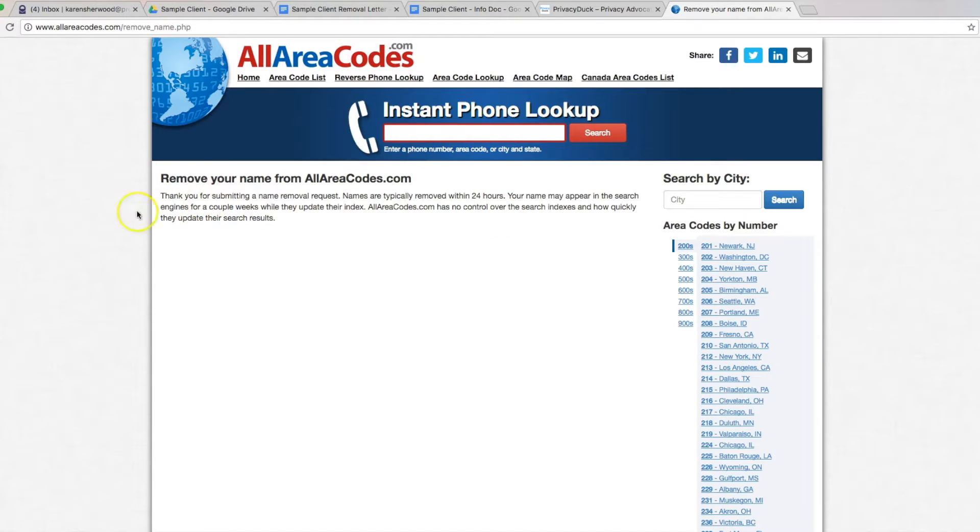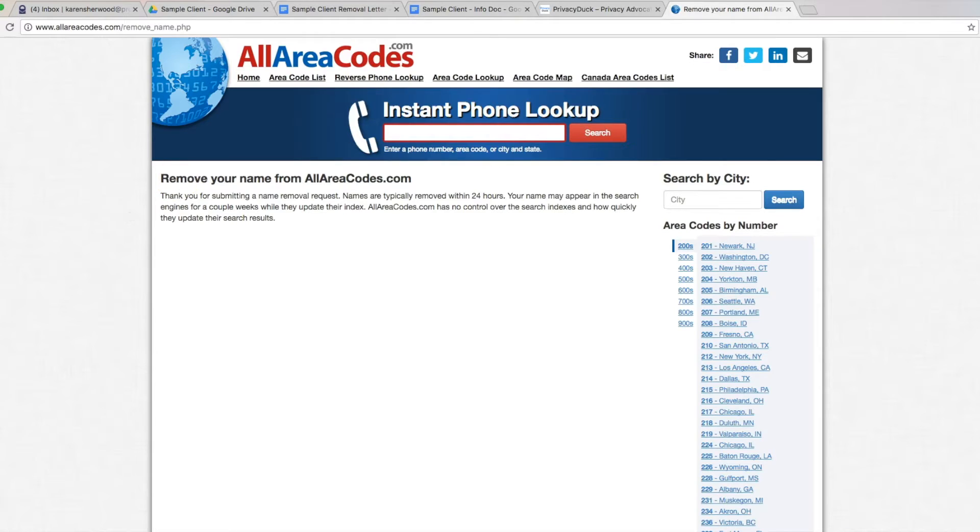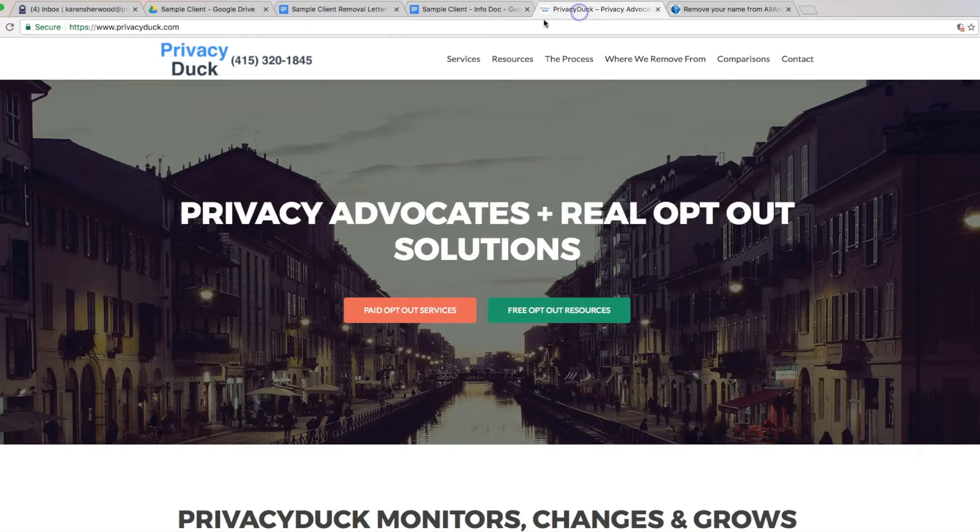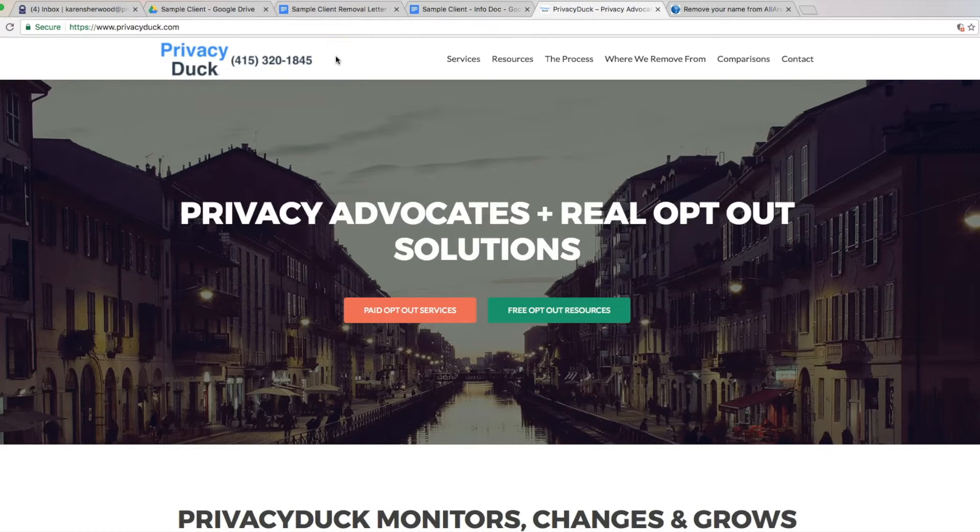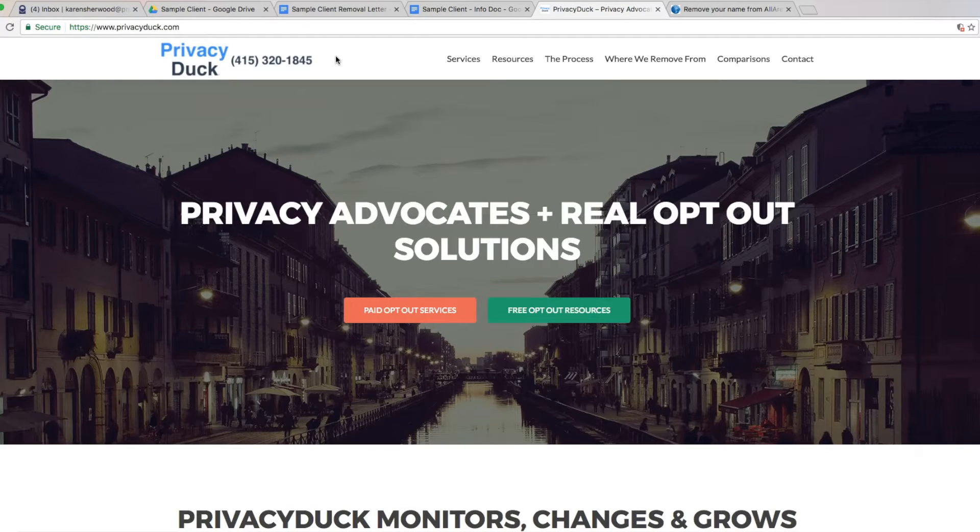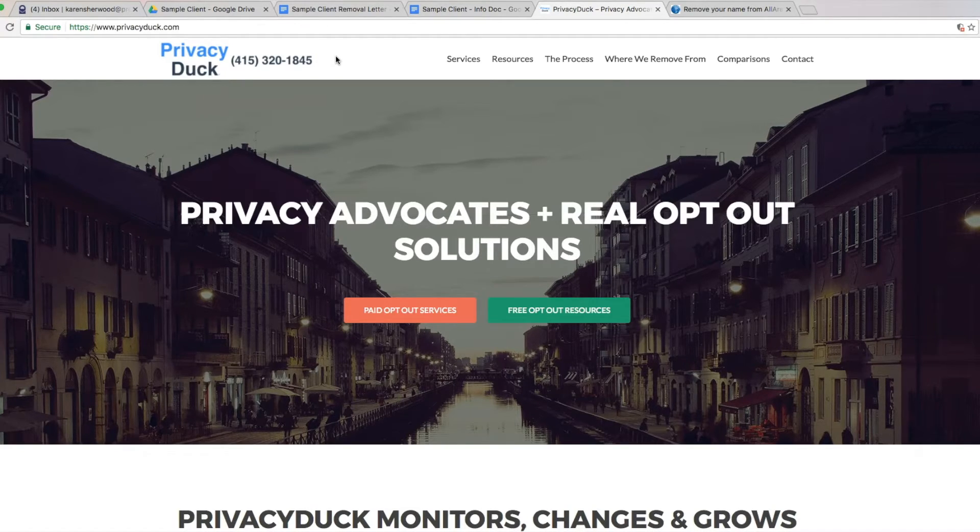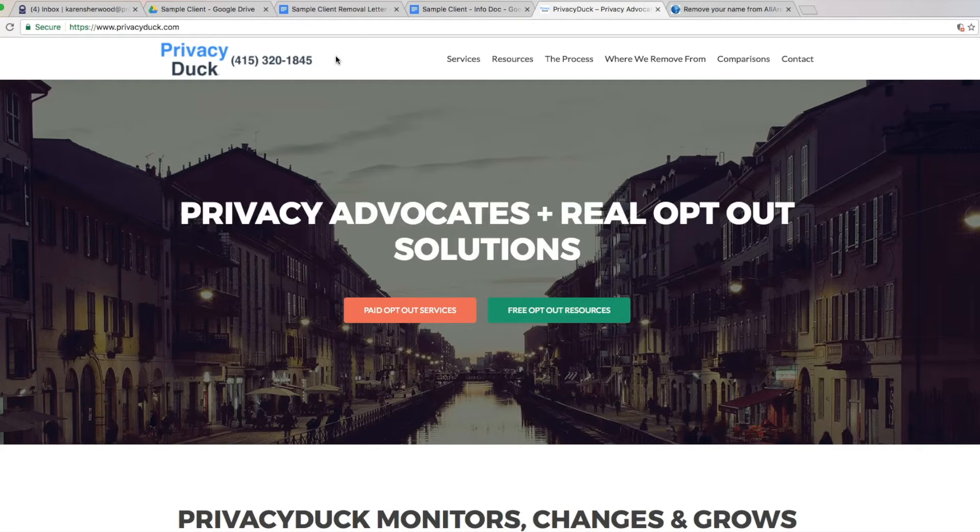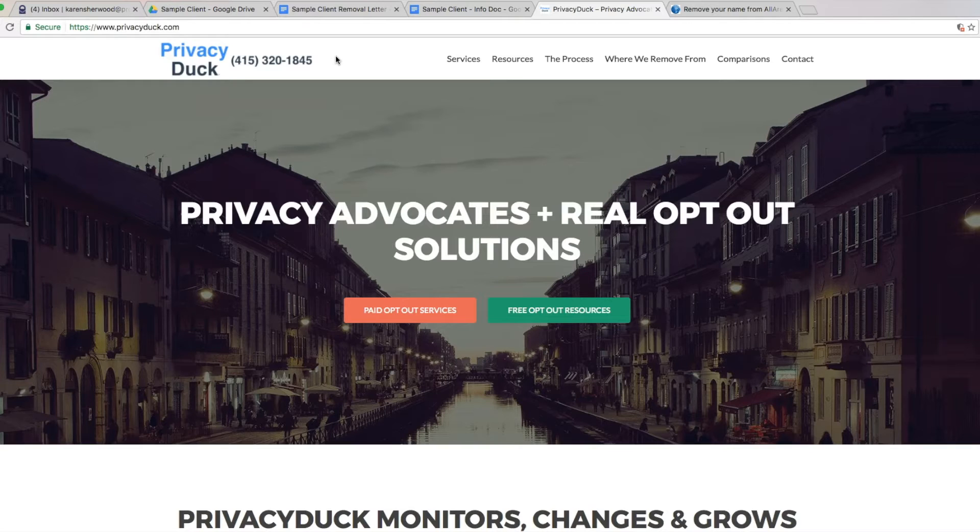So once again, this is one of several sites we take care of with our basic premium and VIP privacy services, our paid services over at PrivacyDuck.com. Go ahead and jump over there and take a look at more of our resources, our services and sign up for our free This Week in Privacy newsletter, which keeps you up to date on all the exciting privacy and opt out changes in the world.